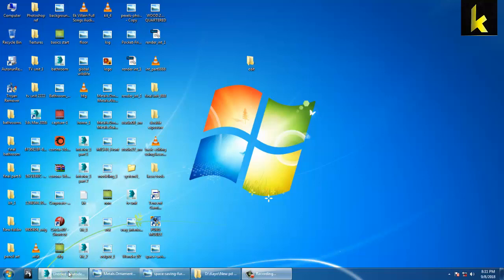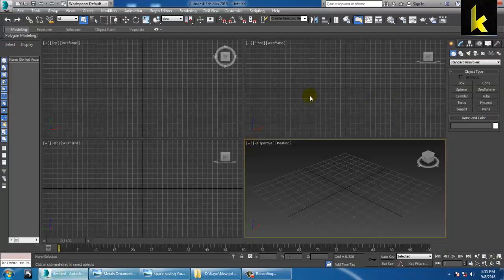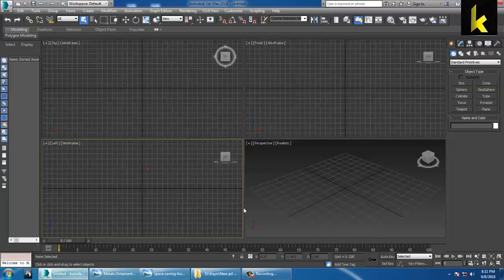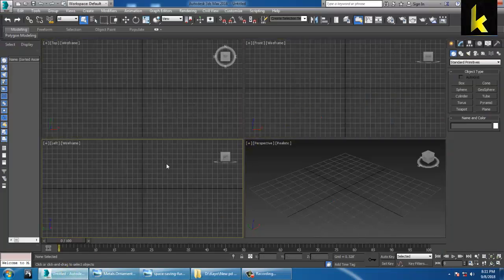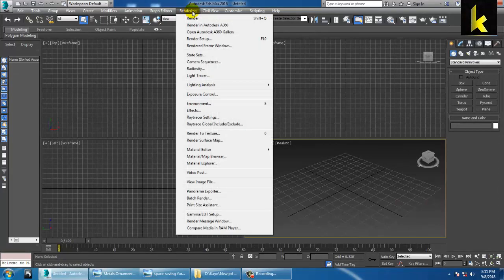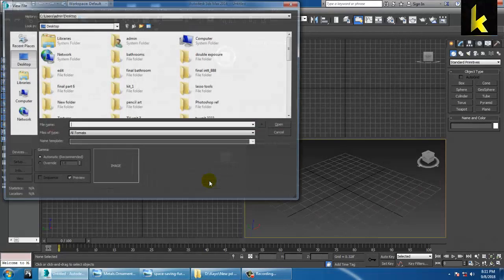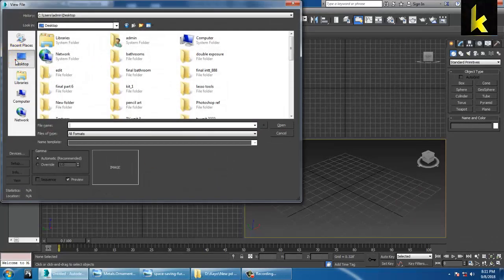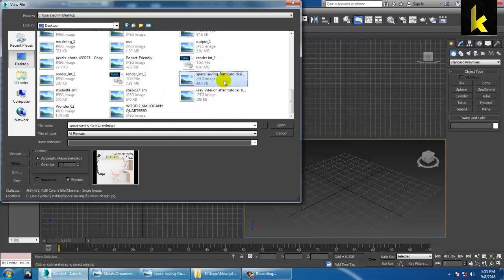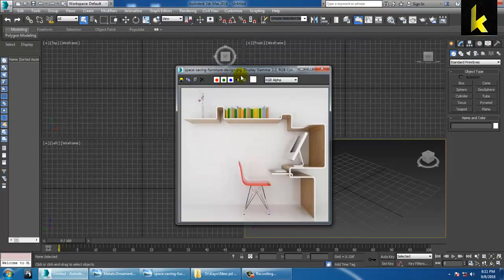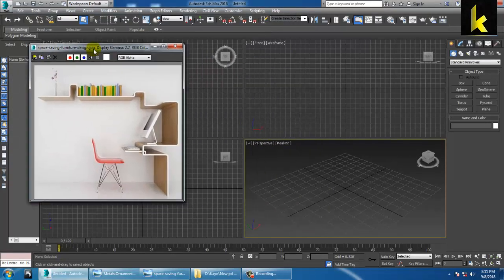First of all, let's take a reference of a wall decker. Go into rendering, view image file, and let's take this reference.